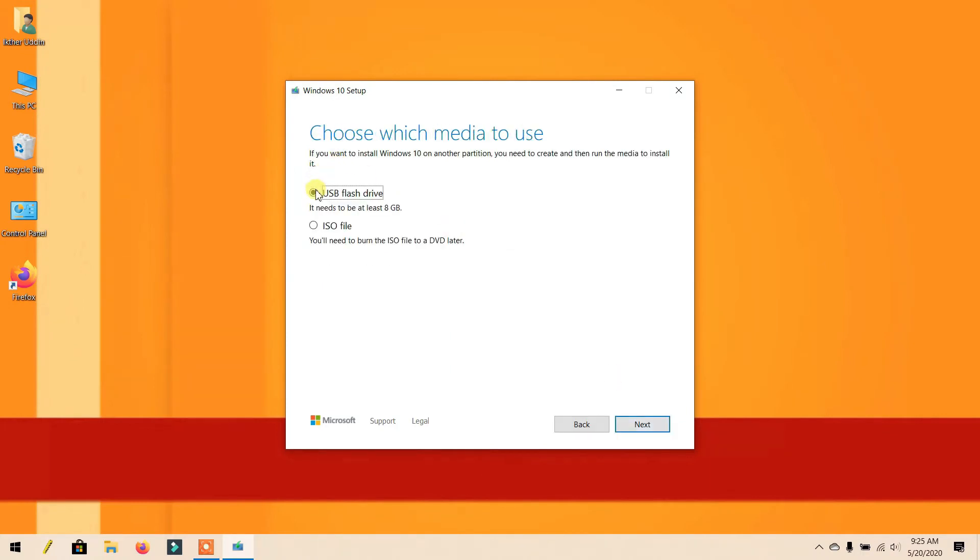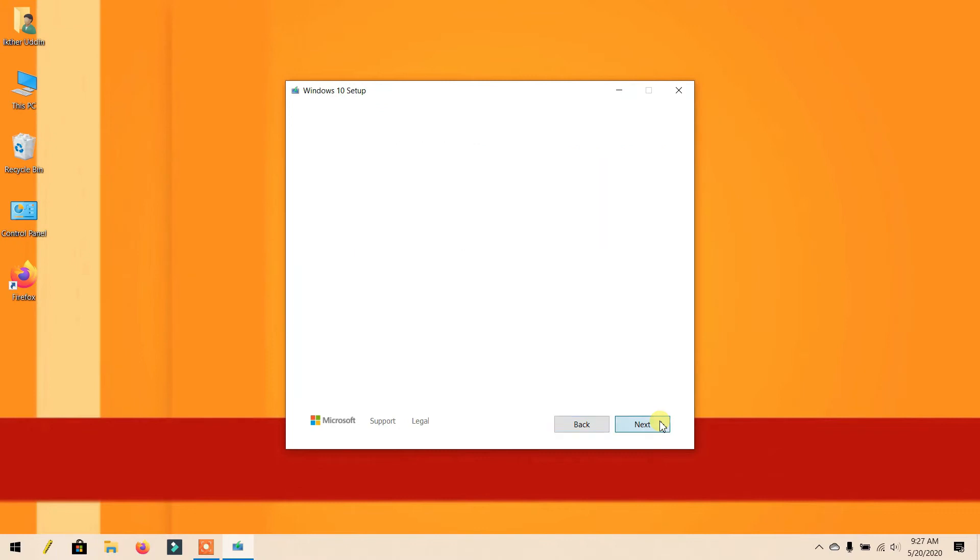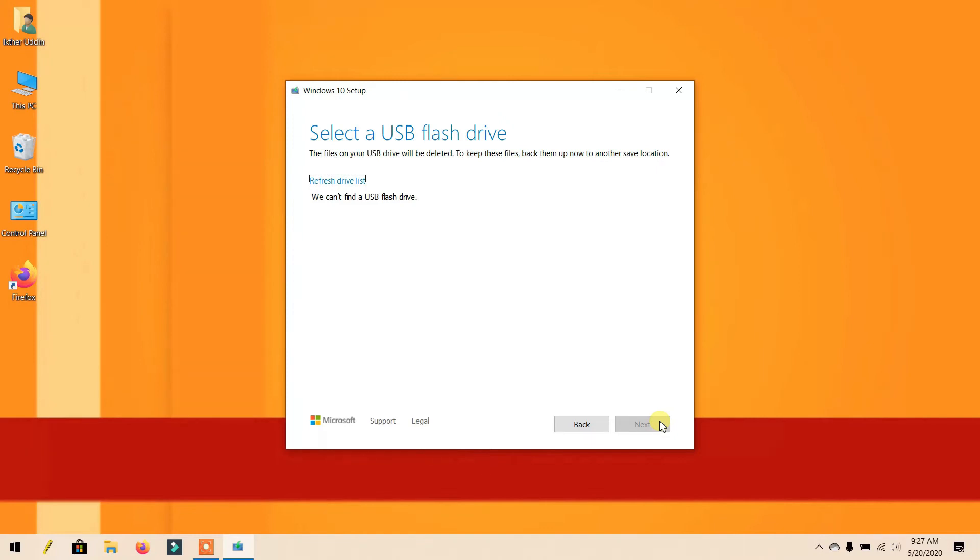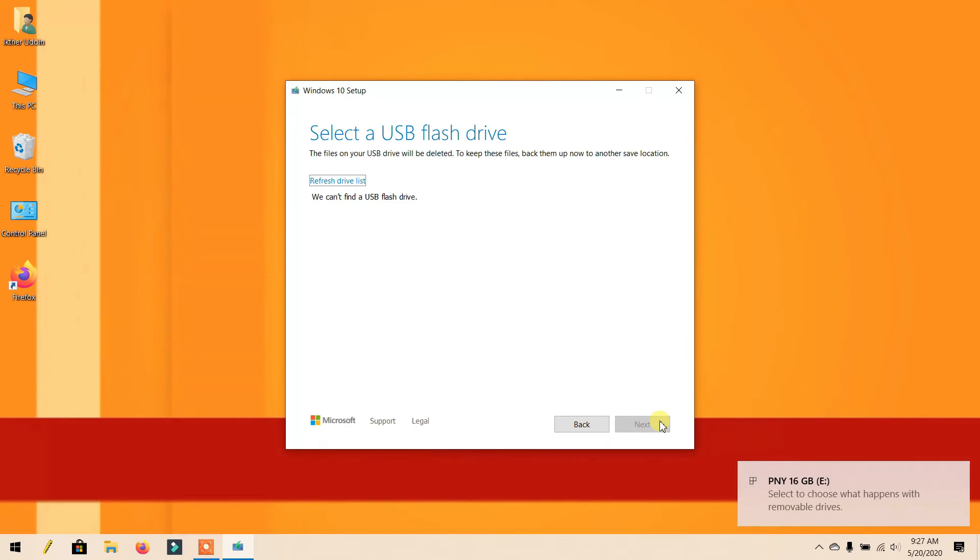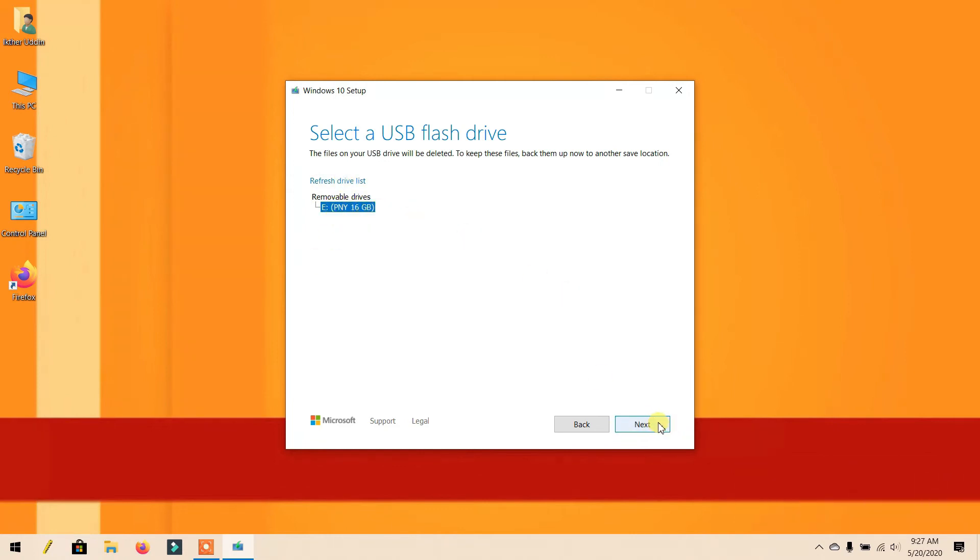Now select USB flash drive and click Next. Click Next, then click Refresh drive list. My pendrive is now showing. Click Next.